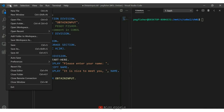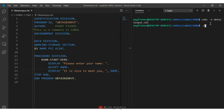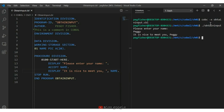I save the file with Control+S. In my terminal window, I compile it with cobc -x and the name of the program. Don't forget the extension when compiling. No errors, so I run it with ./obtain_input. It says 'Enter your name' — I type Peggy — and it responds 'It is nice to meet you, Peggy.' This is a simple example showing how to declare a variable in working storage, prompt the user for input, read that information, and use it in the program.